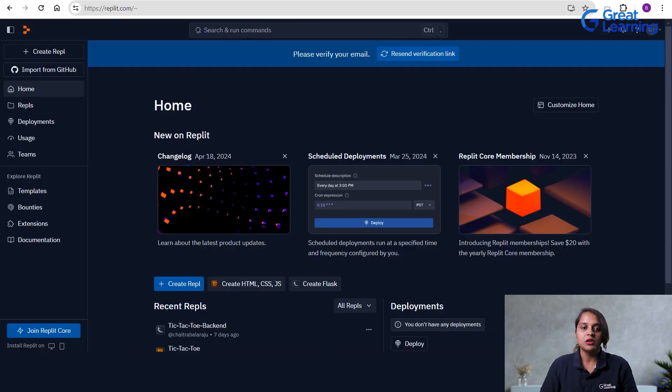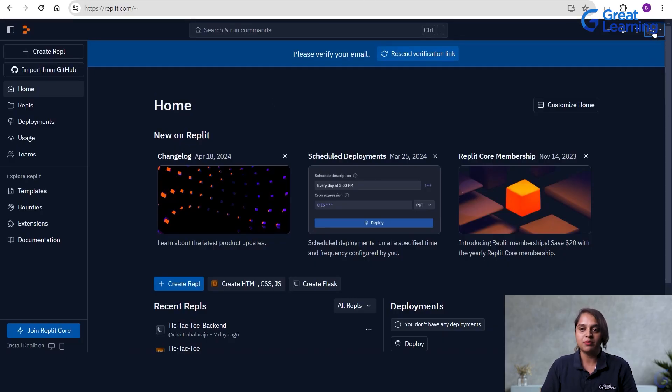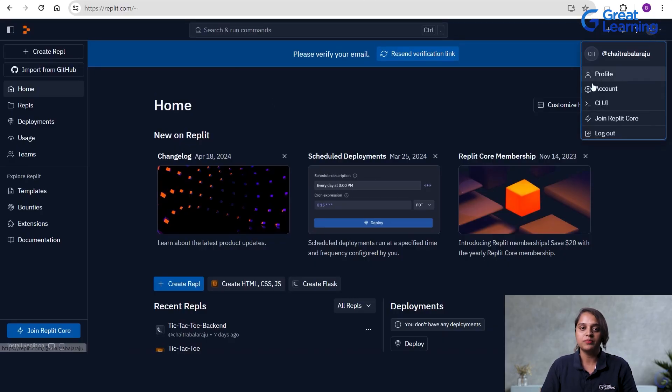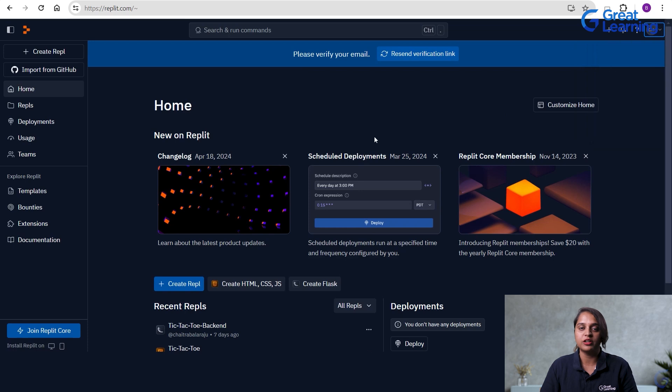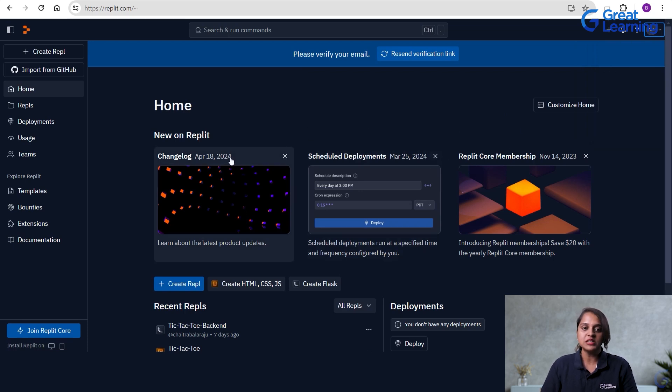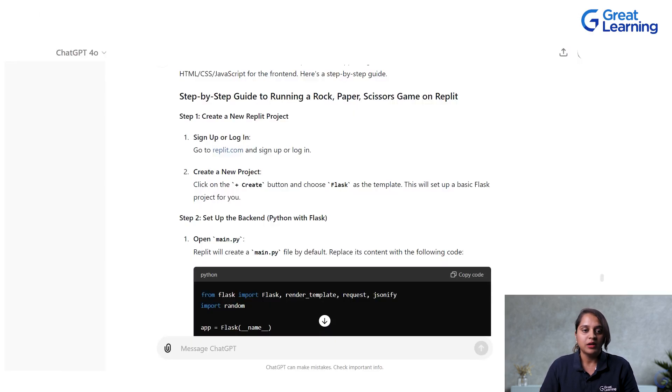Now, I will walk you through the steps of building the rock-paper-scissors game. We will start by setting up the frontend files, then move on to the backend with Flask and finally connect everything together. So, here I can go to Google and I can log in into my Replit account. I have already logged in. You can create one account for your own. This is my Replit account.